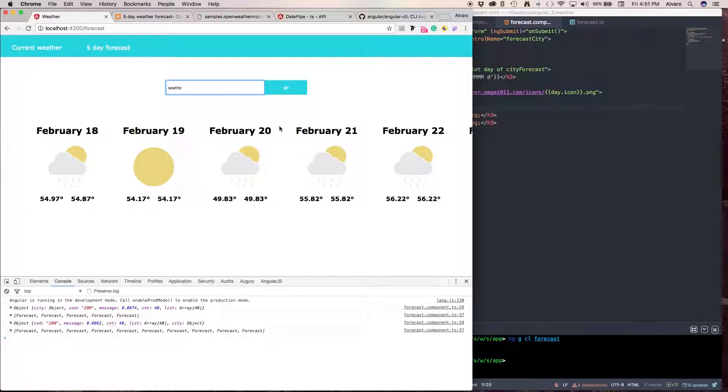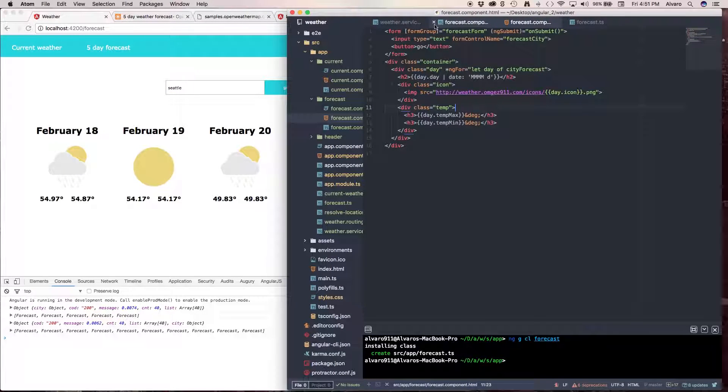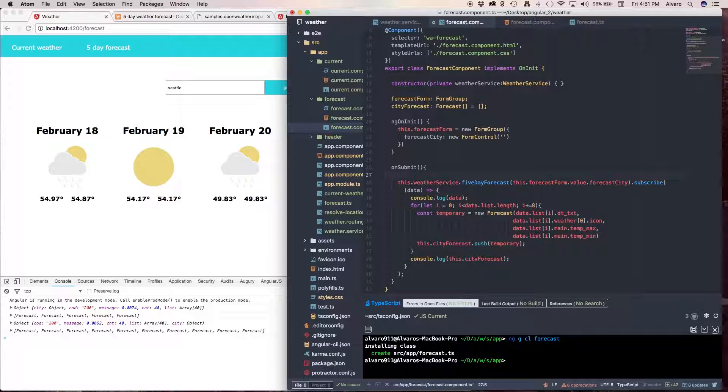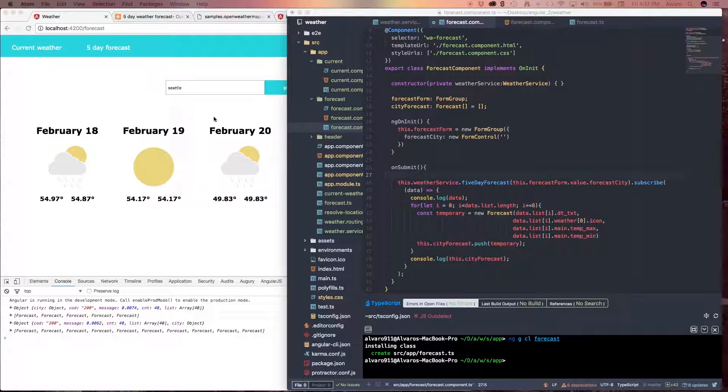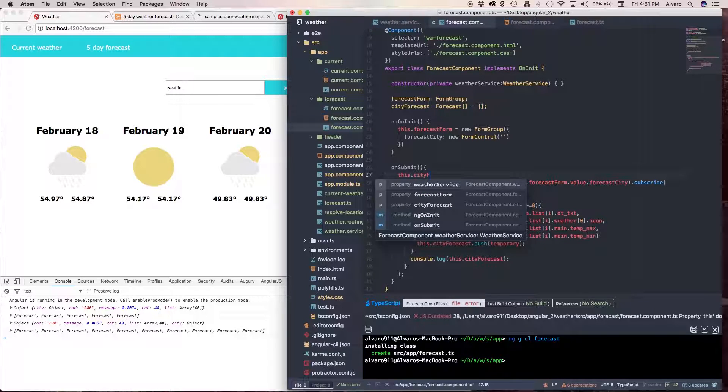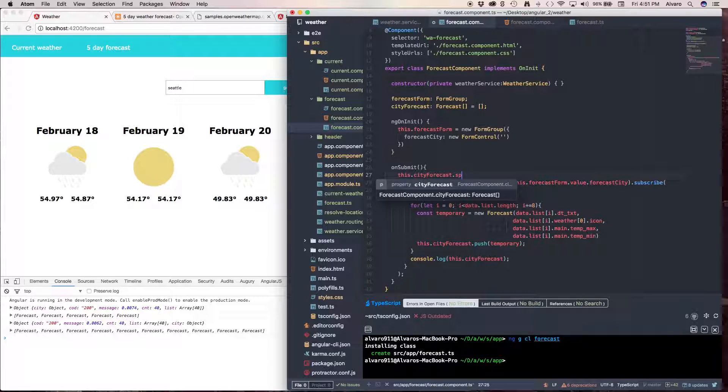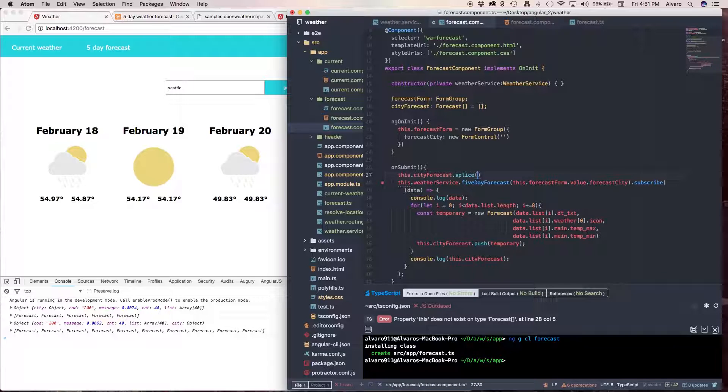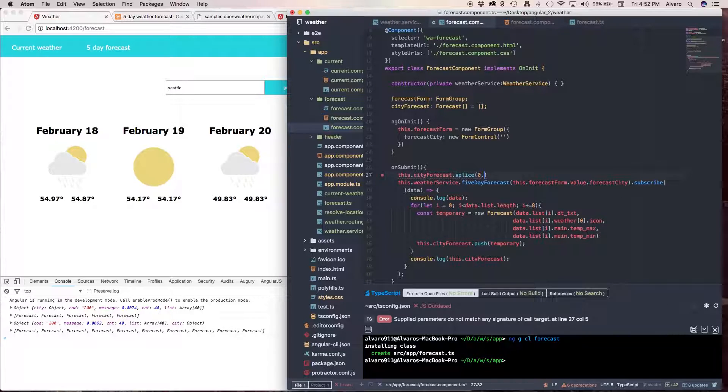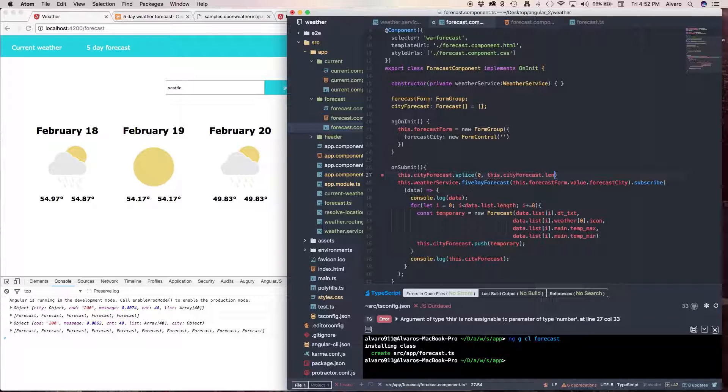So, what we need to do is clear our array before we make each call. So, when we hit submit, our array is going to go down to zero elements and then repopulate with the data. So, let's go to our forecast component. And, on submit, we are going to clear our, we're going to empty our array. So, to do that, we're going to call for this city forecast. We're going to splice it from zero to this city forecast length.